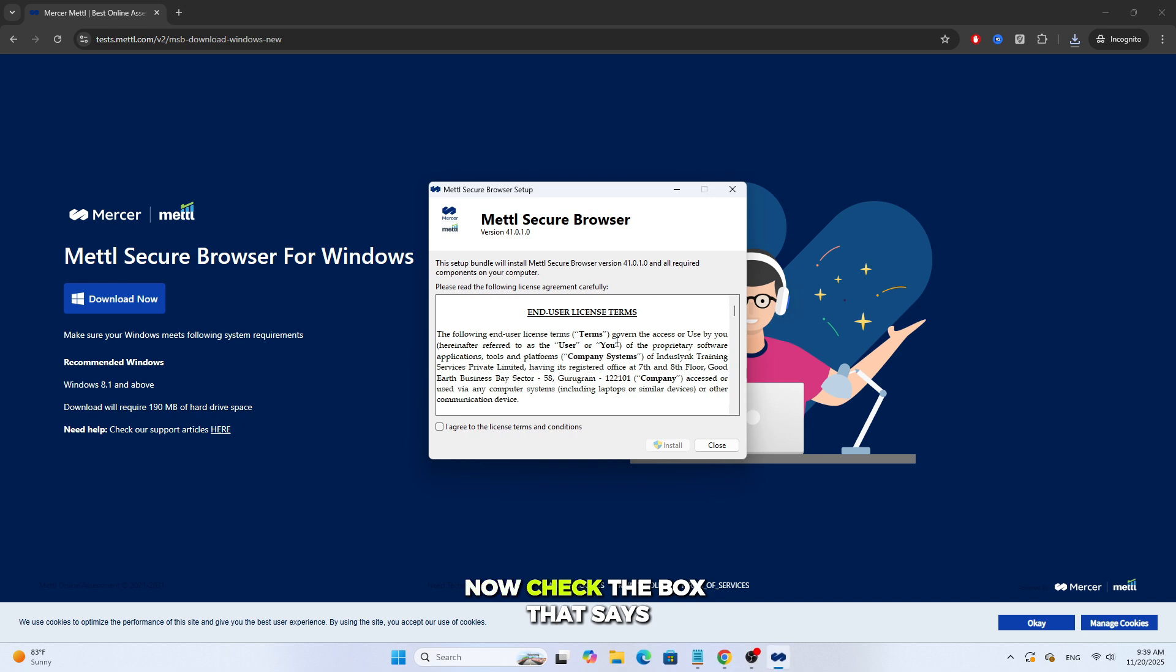Now, check the box that says I agree to the license terms and conditions. Then click Install.